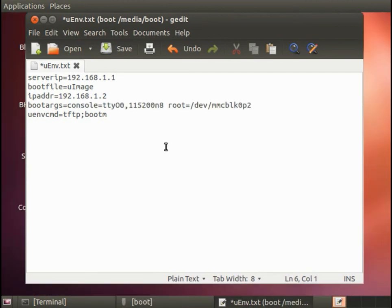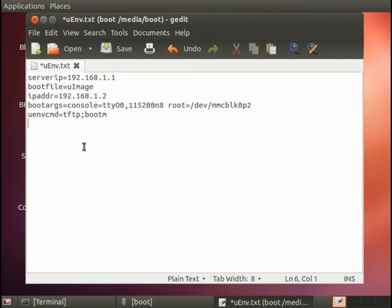We're also going to need the boot args. These are the arguments that will be passed to the Linux kernel. We could use the ones that are already there. But since we don't know what they are, let's put our own in. The boot args, I'm going to put in console equals ttyO0, 115200 baud, no parity, and 8-bit data. And then the root equals /dev/mmcblk0p2 tells it where the root file system is located.